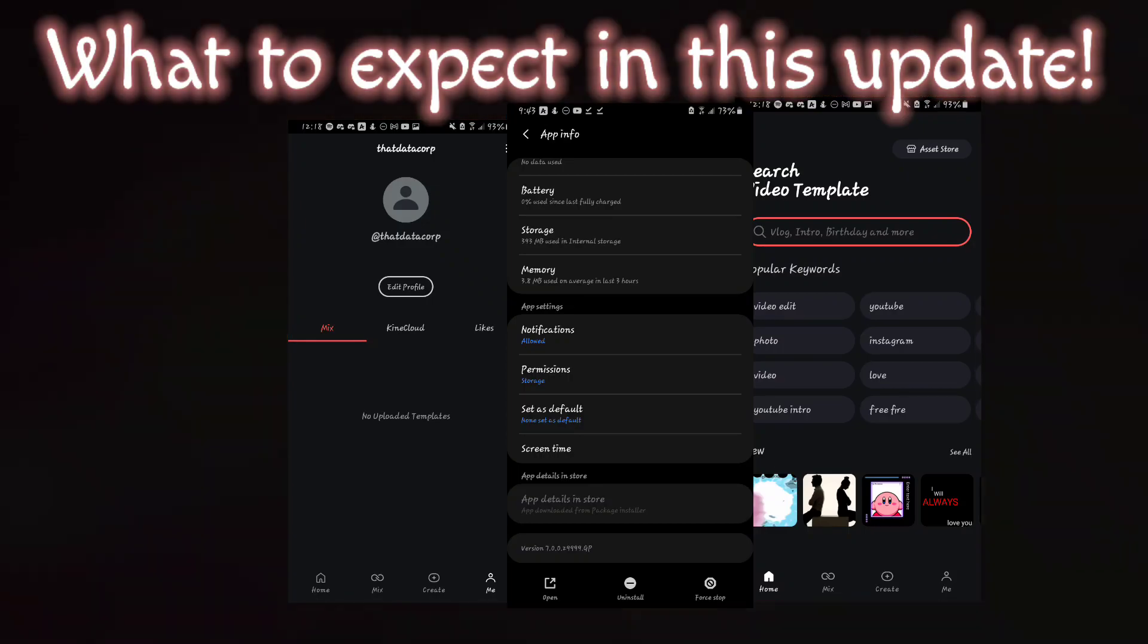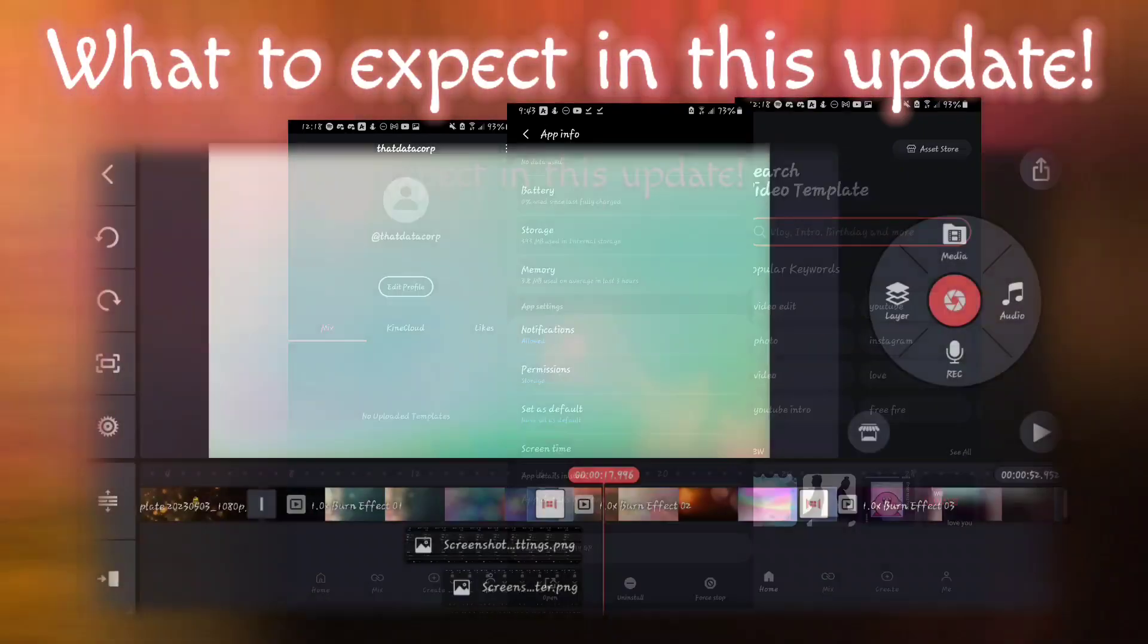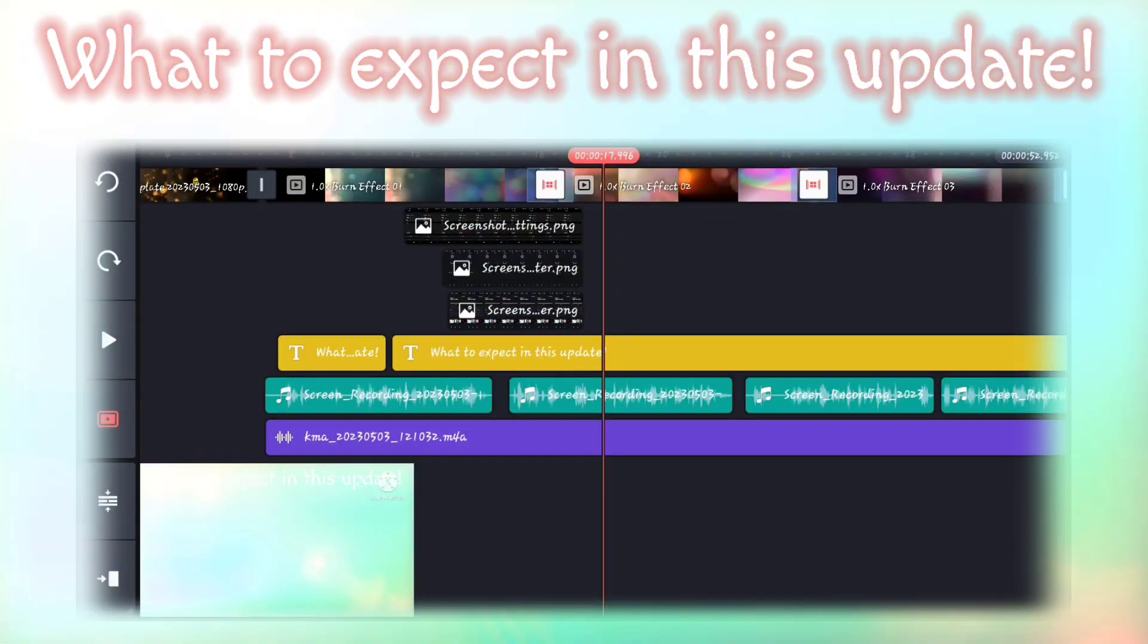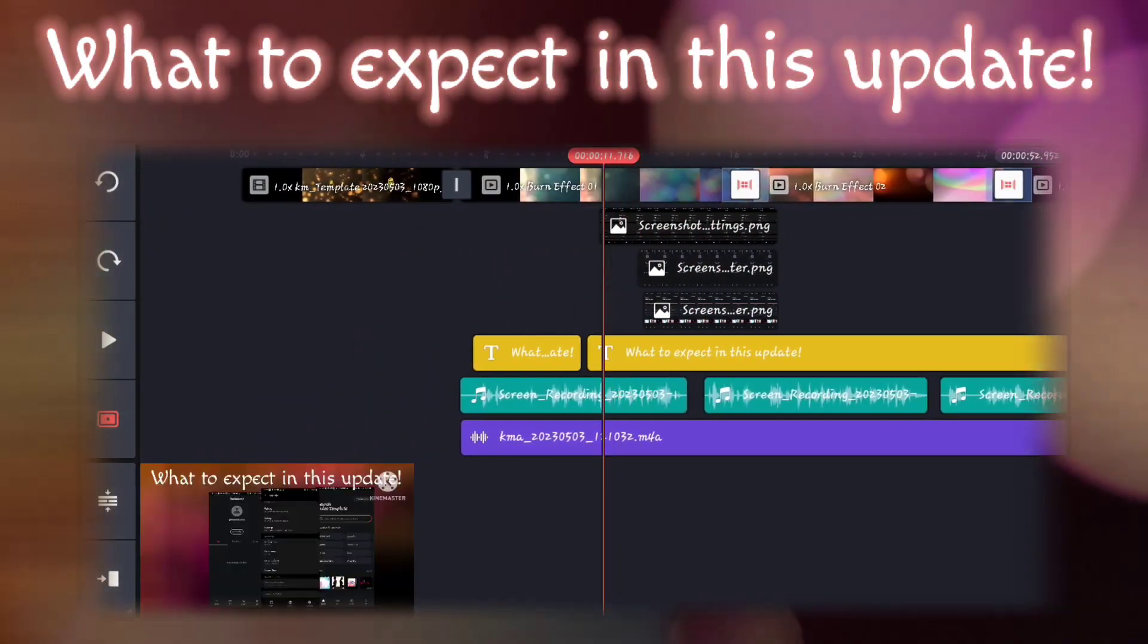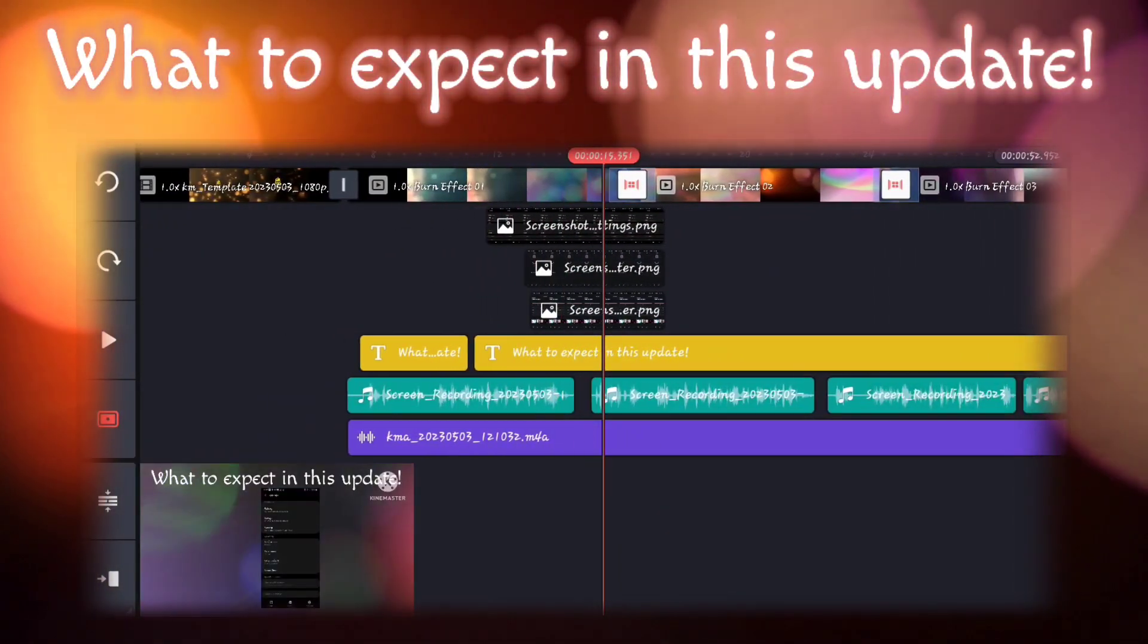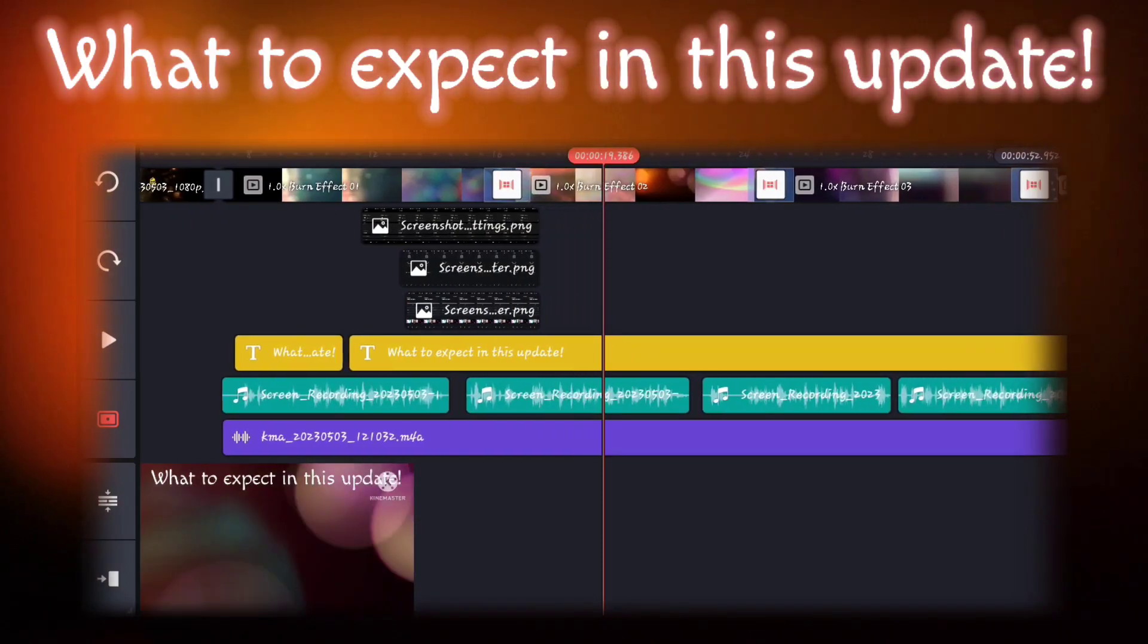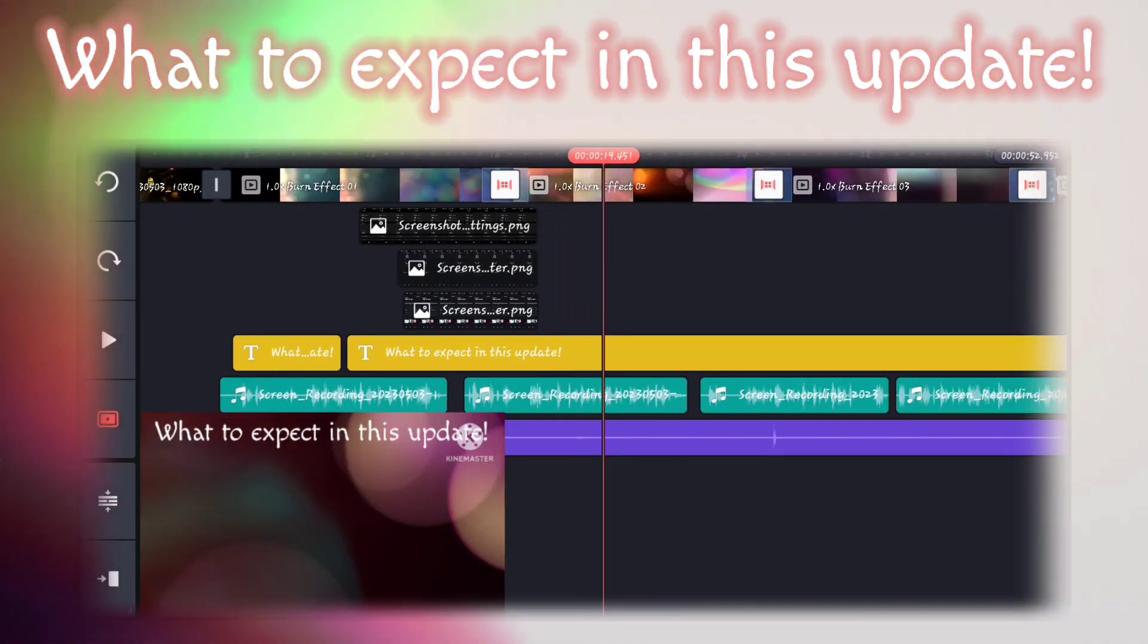For those who may not be familiar, KineMaster is a powerful video editing app that allows users to create and edit videos with ease.